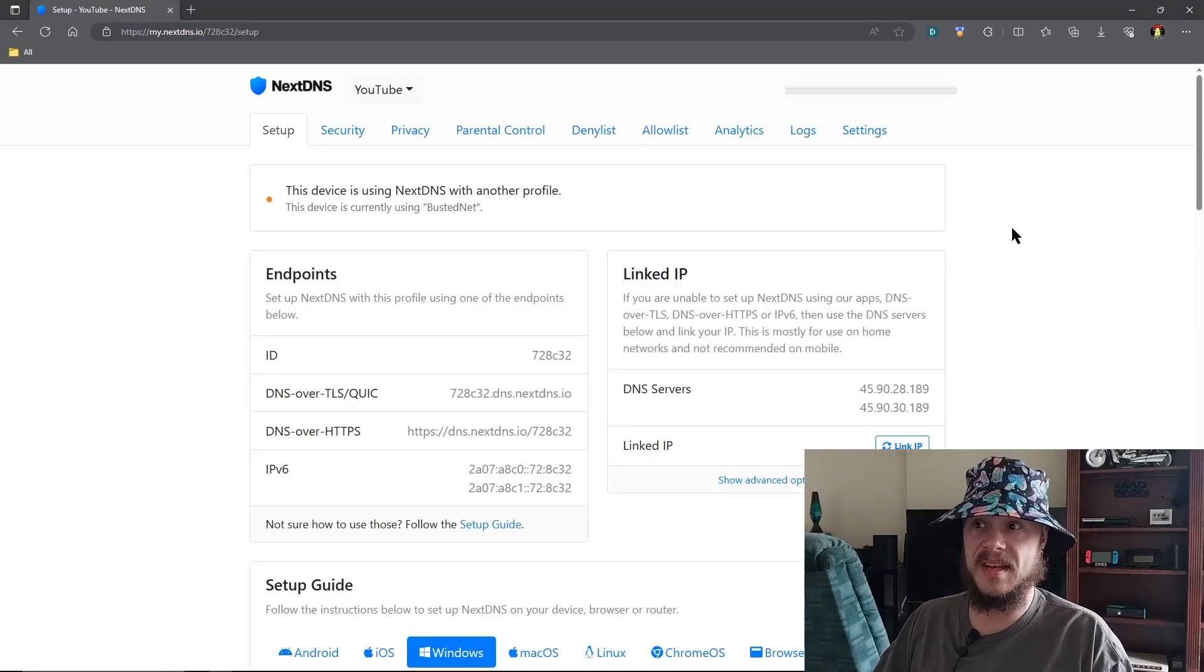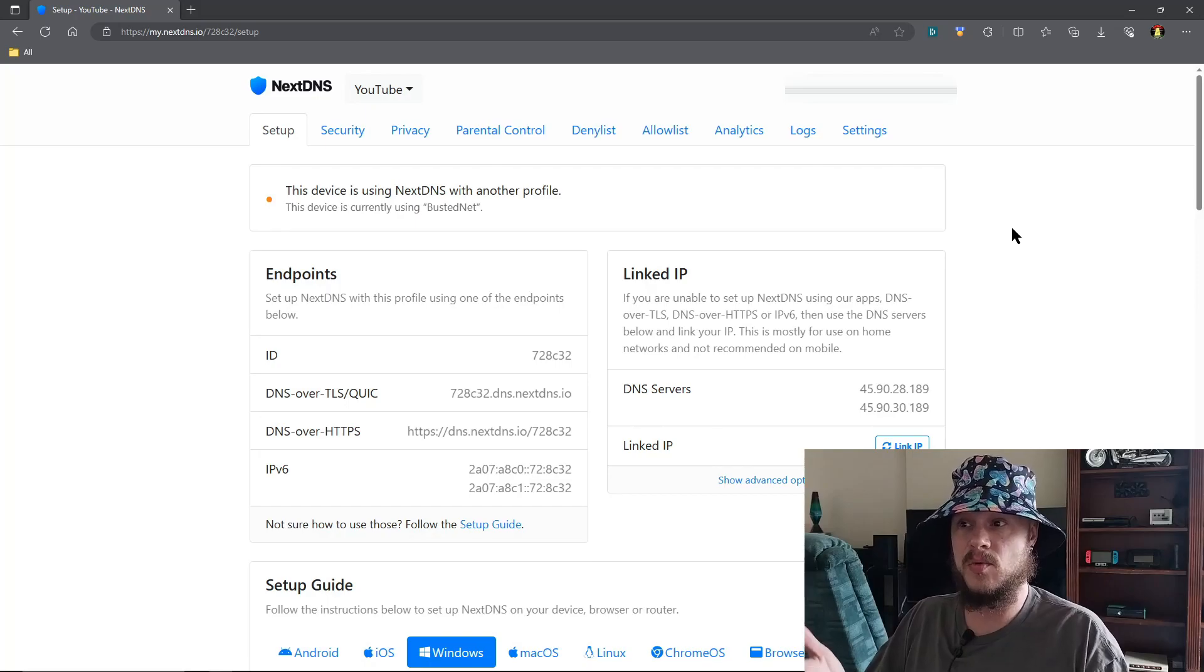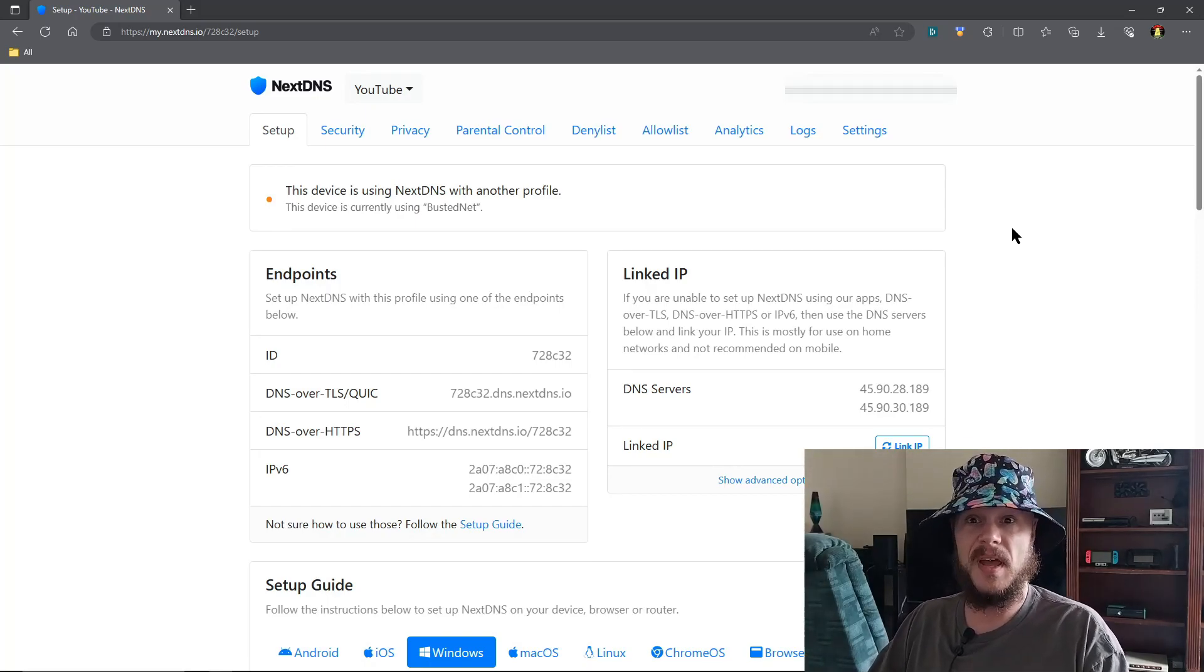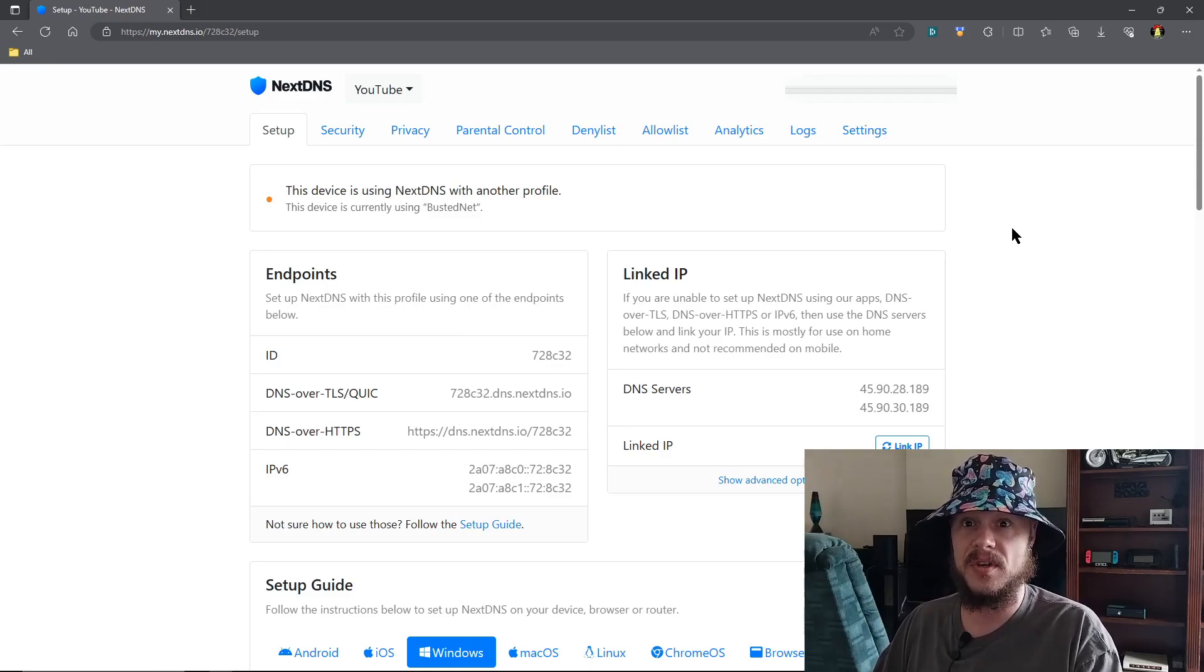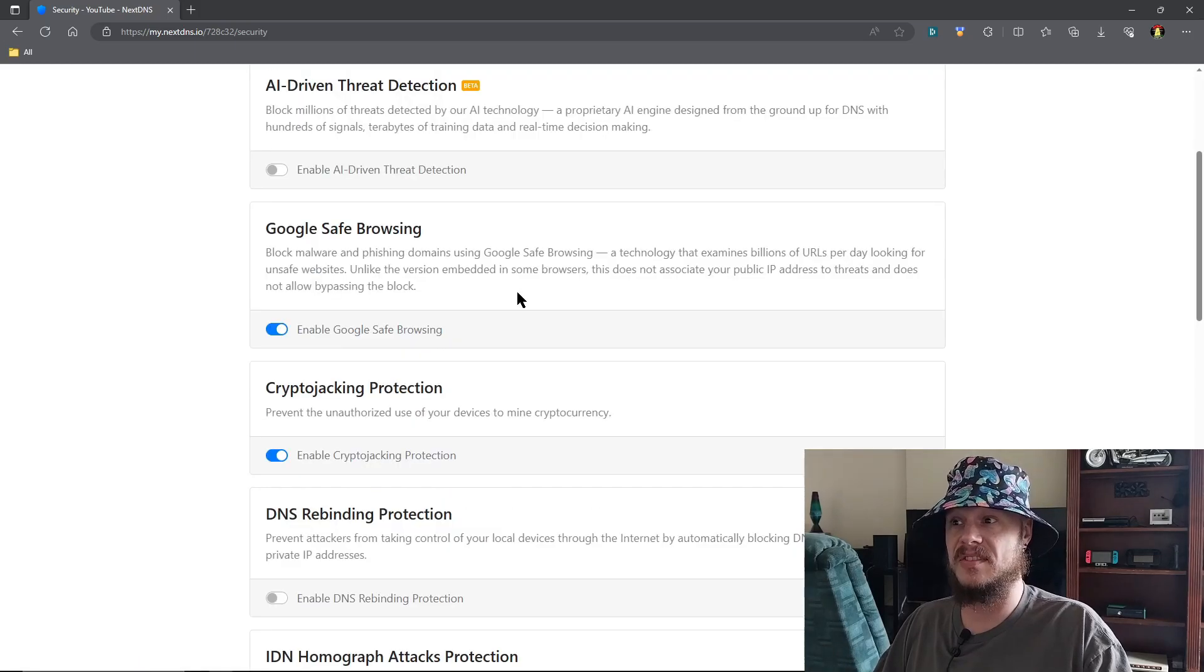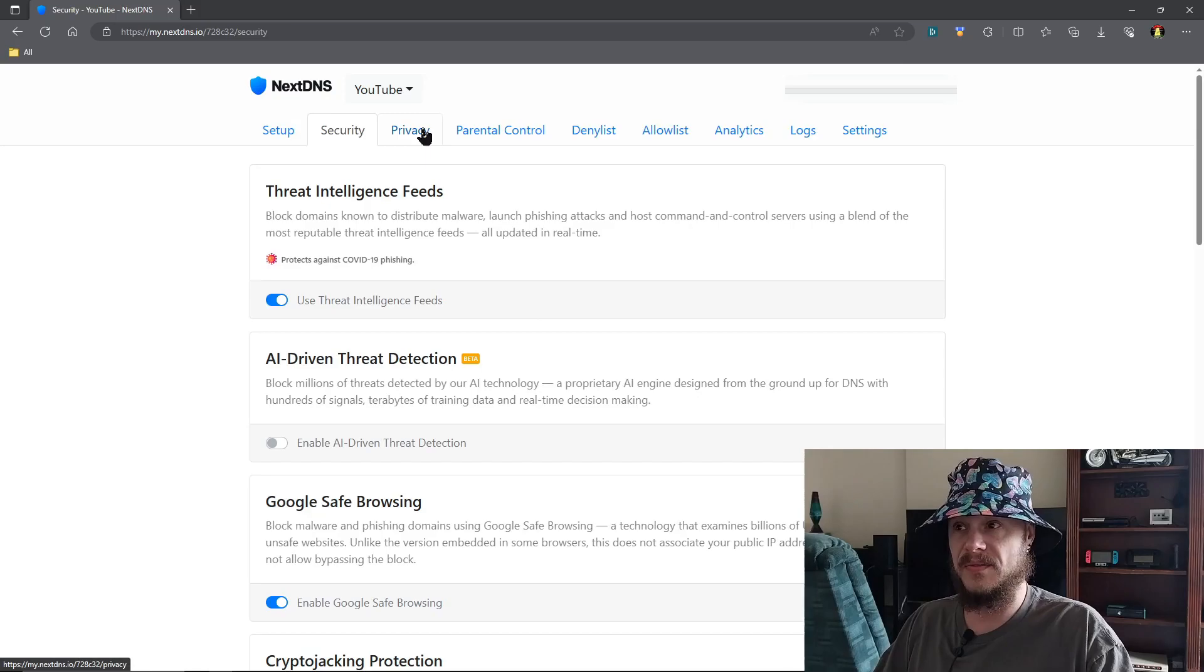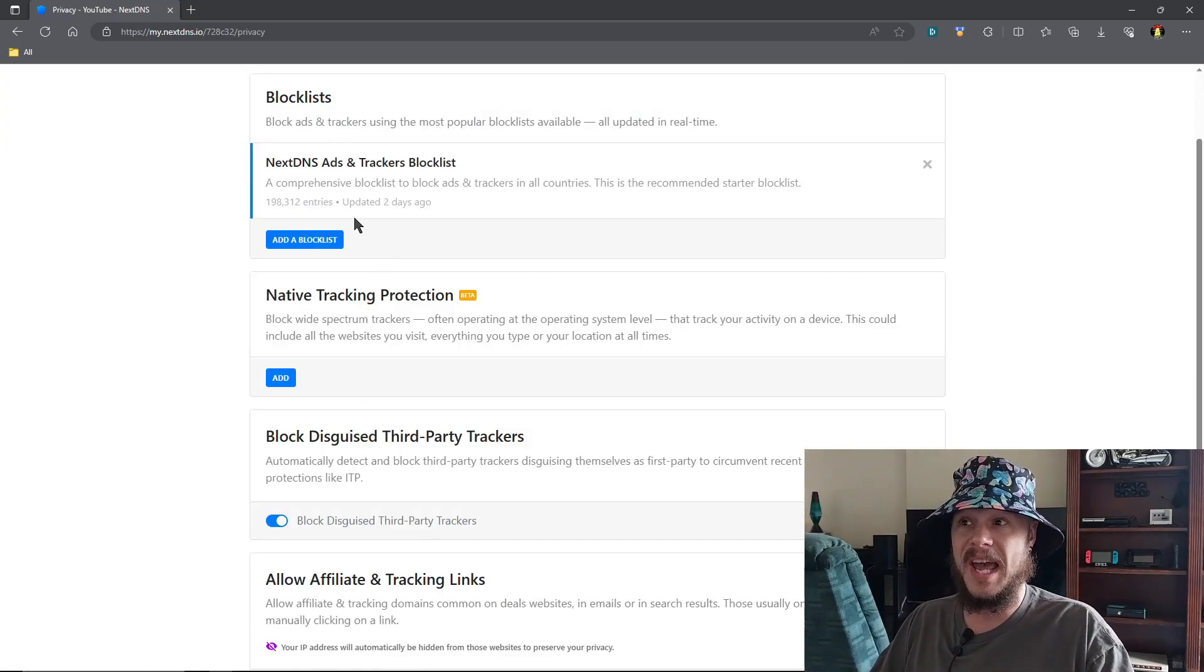So once you set up a NextDNS account, you're greeted with the setup page which will walk you through setting up your routers, your Windows, everything. Of course, I'm going to go through all of these things in more detail in the next video. Security - there's a whole bunch of security settings here, some of which are enabled, some of which are not. Again, we'll go through all of these things in the next video.